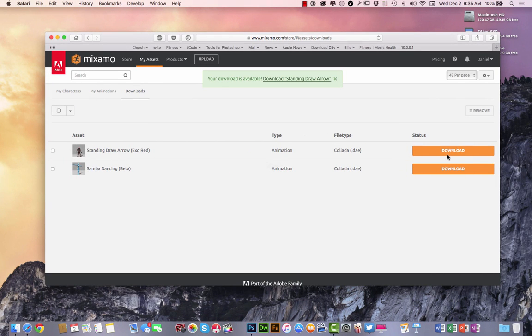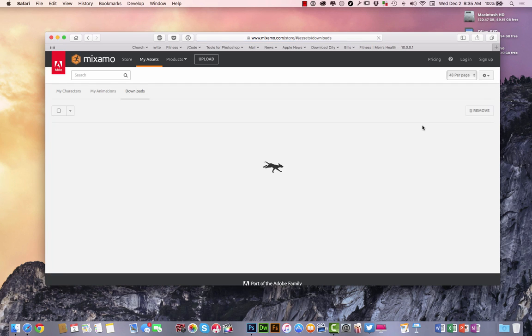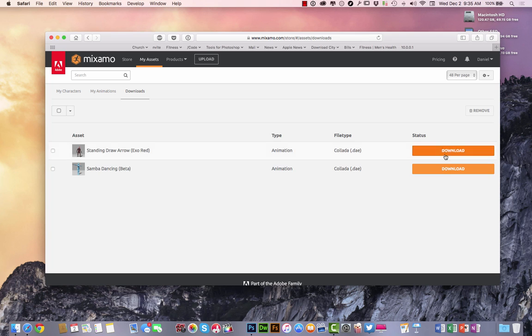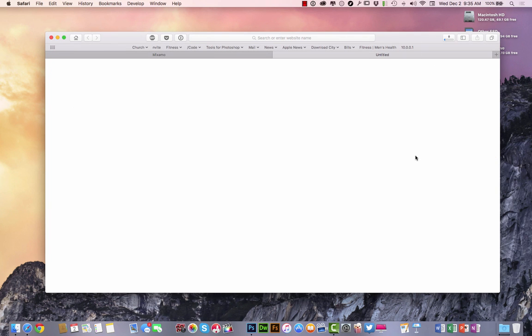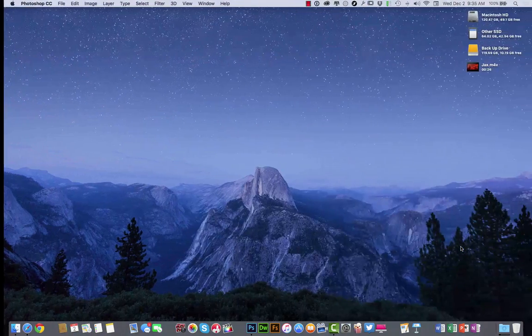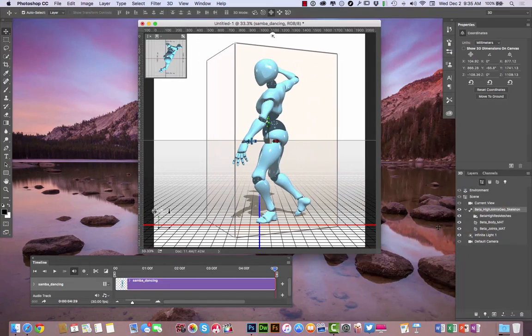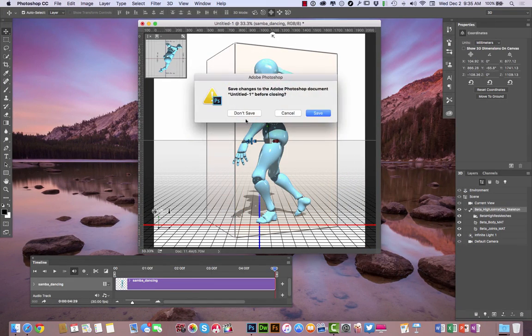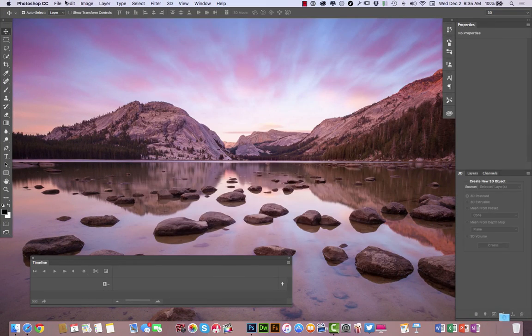I'm going to go ahead and download that right there. Actually, let me refresh this page real quick because I can't really get to it. So I'm going to go ahead and download there. And as it's downloading there, it'll pop up here in a second. I'm going to go ahead and close this out right here. Get this off my screen.